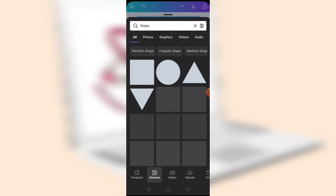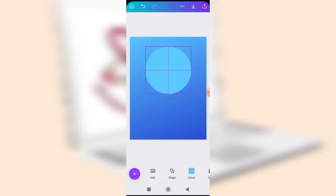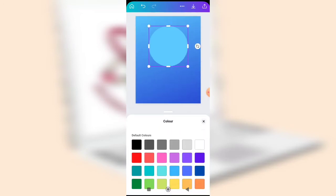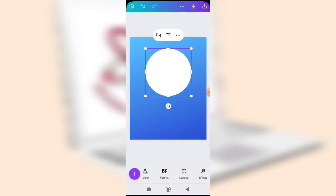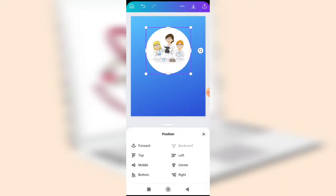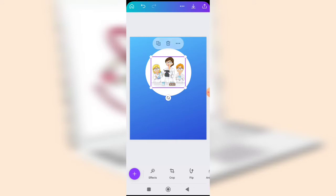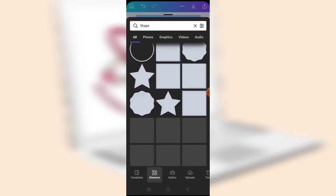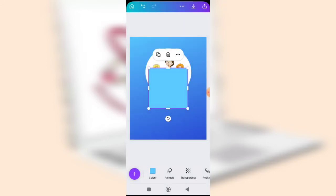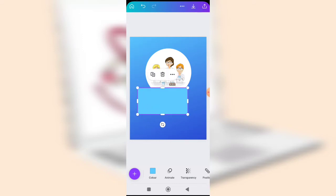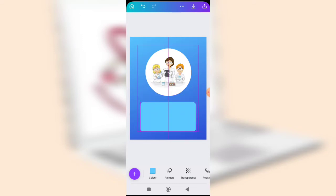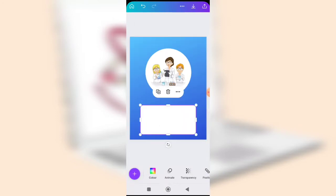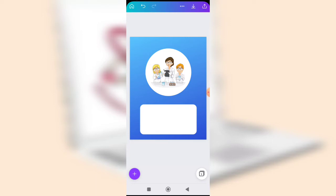After clicking on the image and placing it, if the image doesn't stand out properly, go to Elements again, search for a shape, and use a circle shape. Increase the size and change the color. Then go to Position and move the shape to the back so the image sits on top of it. Center the image over the shape.